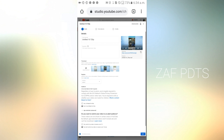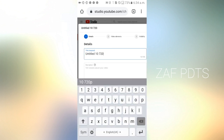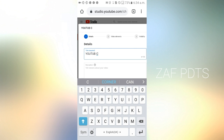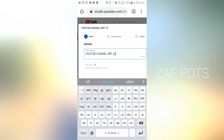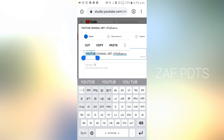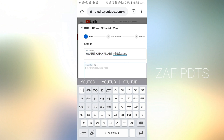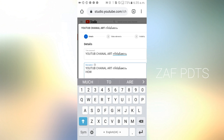Now we have uploaded a video. Now we will enter the title and we will enter the description. First, we will enter the title. We will enter the title and copy and paste it in the description. Then we will paste it in the description.